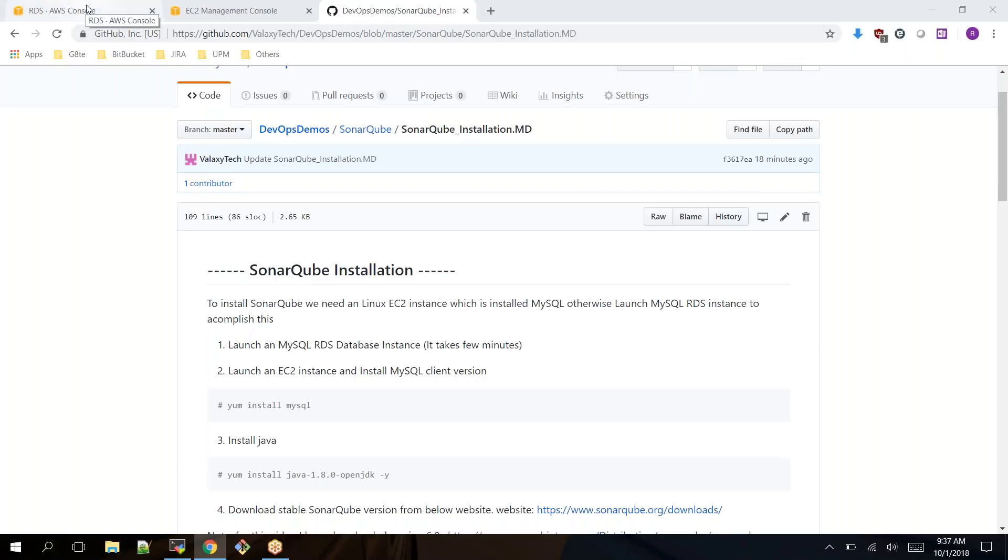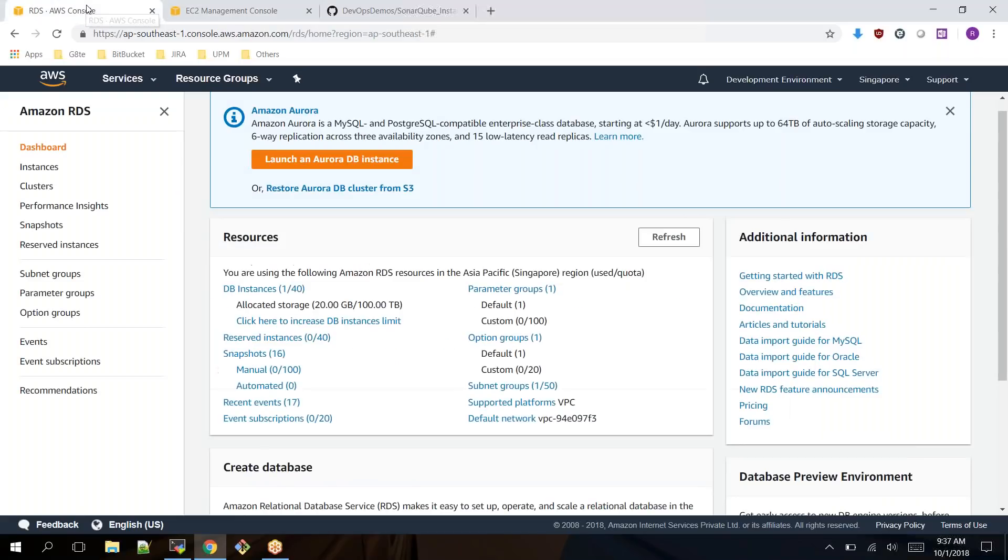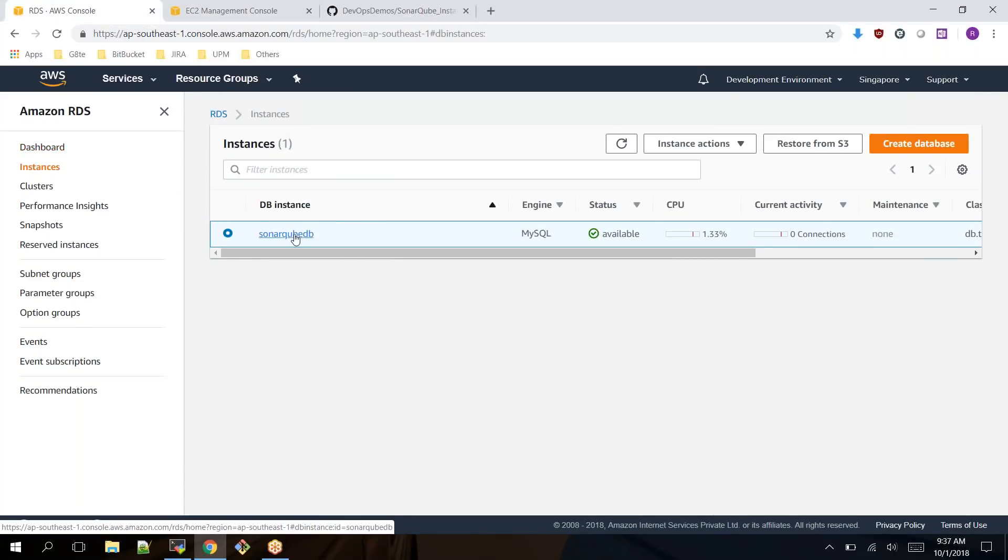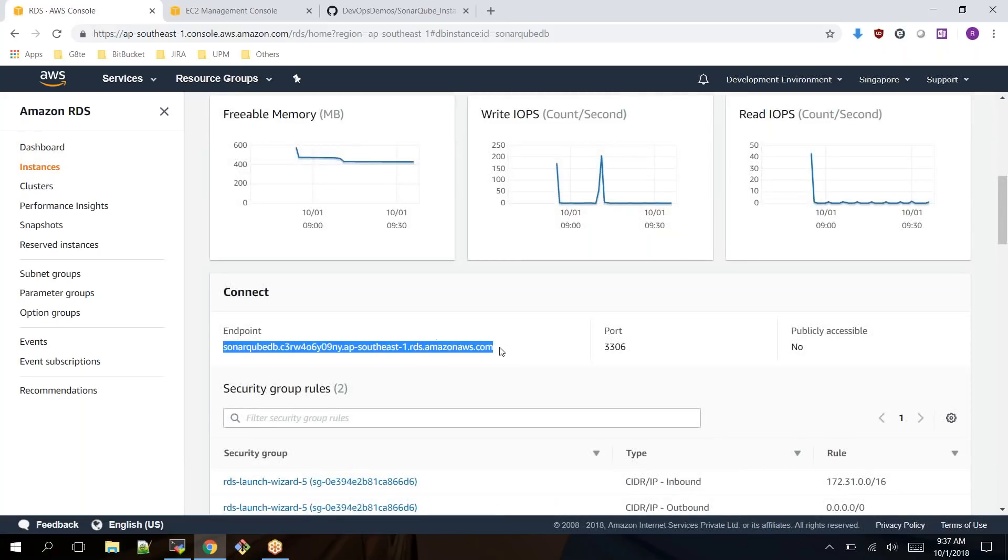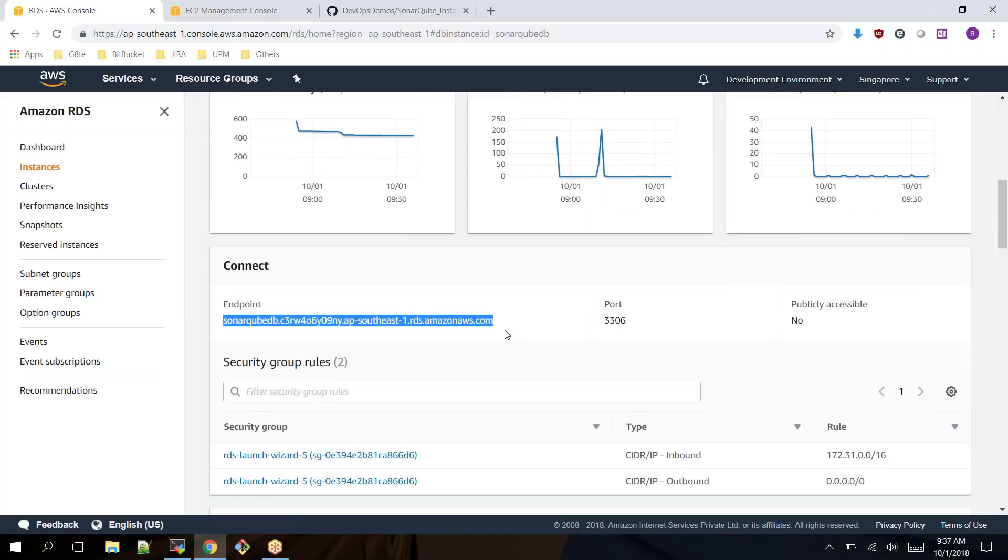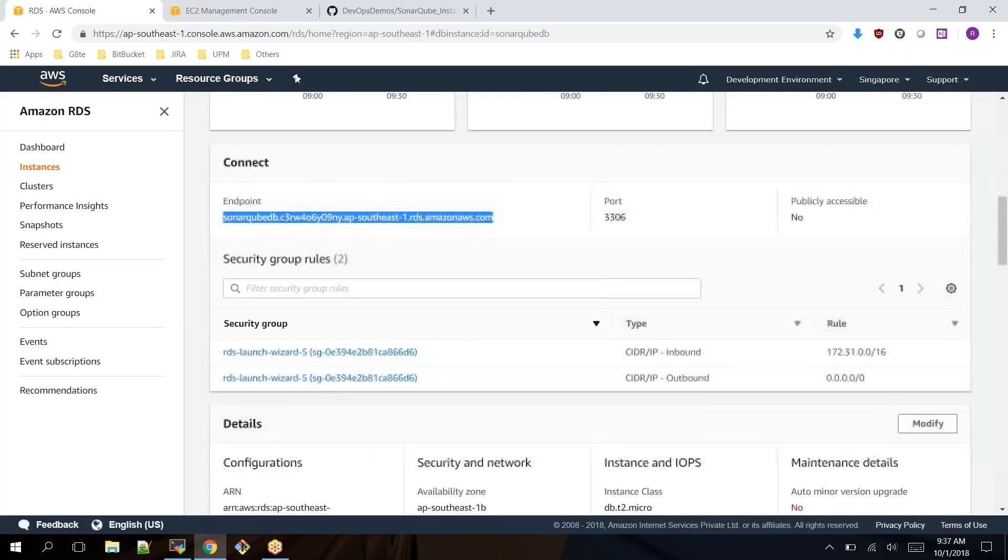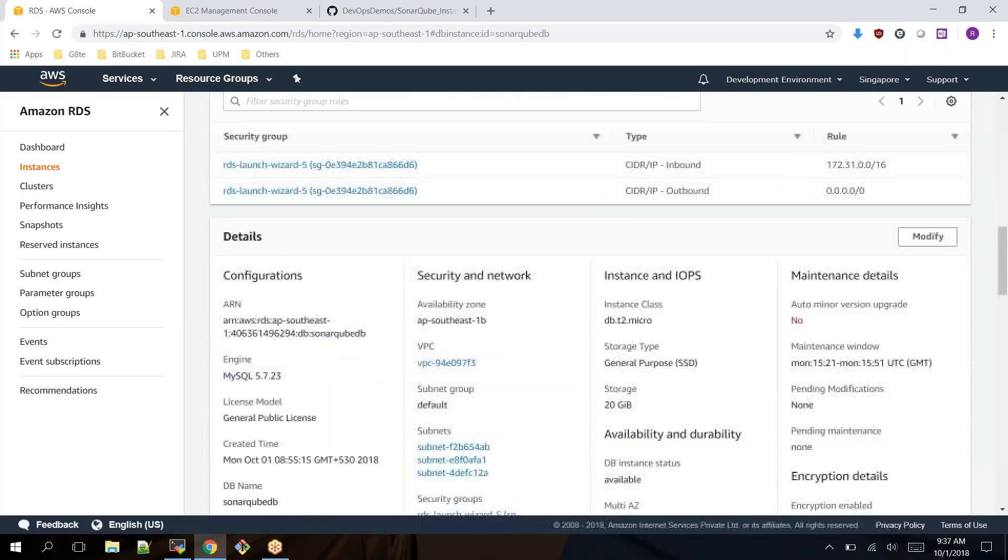This is the MySQL console RDS instance page. Under this we have a database called SonarQubeDB. If you click on this it will show you the endpoint, which is like an IP address to connect to your RDS instance. It has a username SonarQubeDB and a password SonarQubeDB.